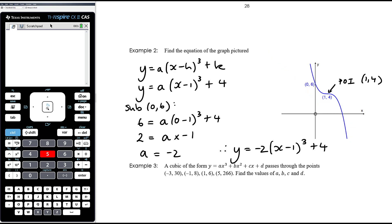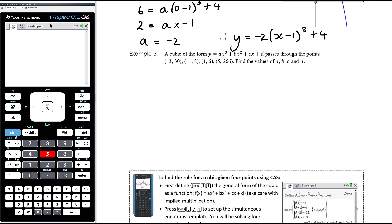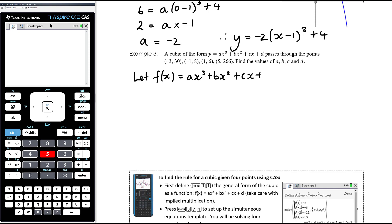Finally, if we've just got four random points: a cubic of the form y = ax³ + bx² + cx + d passes through the points (−3, 30), (−1, 8), (1, 6), and (5, 266). Find the values of a, b, c, and d. Both in our CAS and in writing out our solution on paper, making these four substitutions is much more efficient using function notation. Let's let f(x) = ax³ + bx² + cx + d. To substitute the point (−3, 30), that is f(−3) = 30.